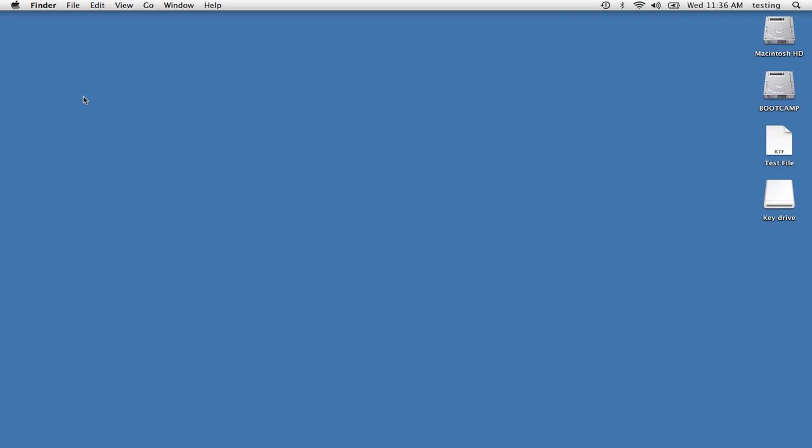Hi, I'm Chris Breen with another Macworld video tip. In this movie, I'm going to show you how to create a couple of useful Automator workflows.